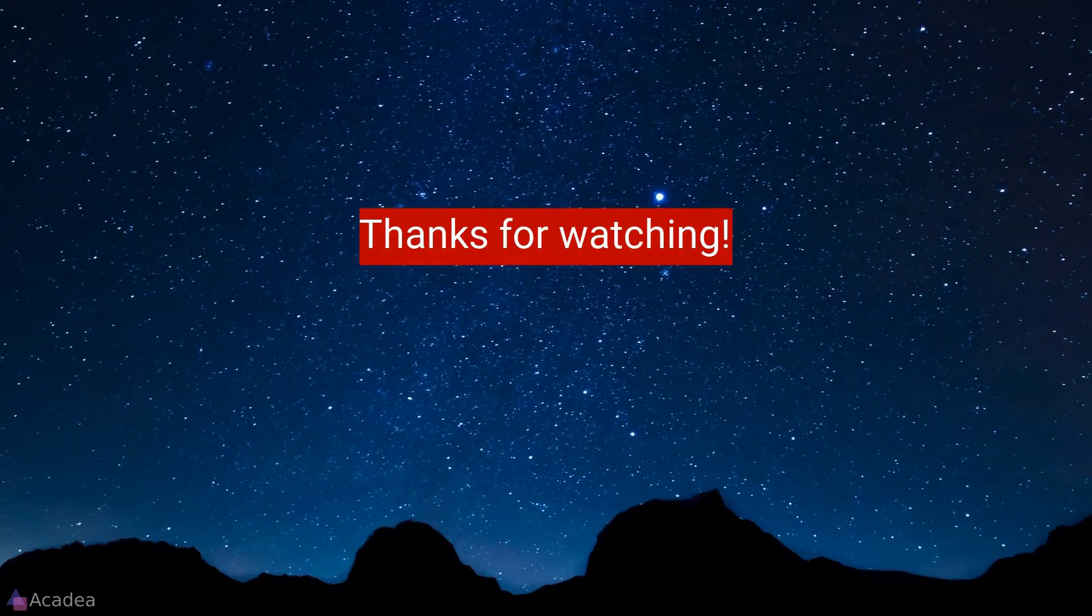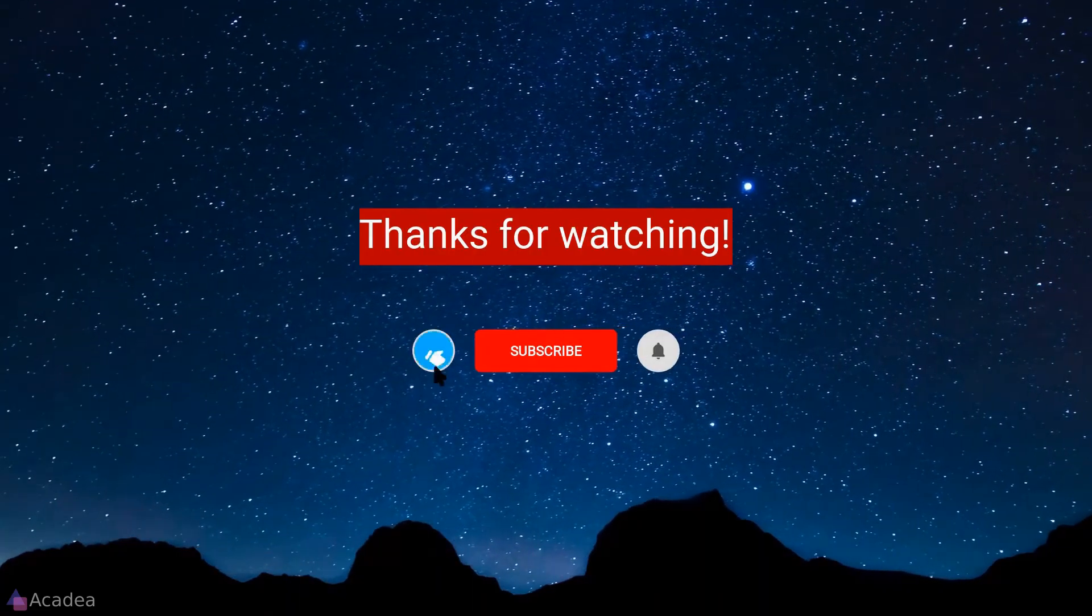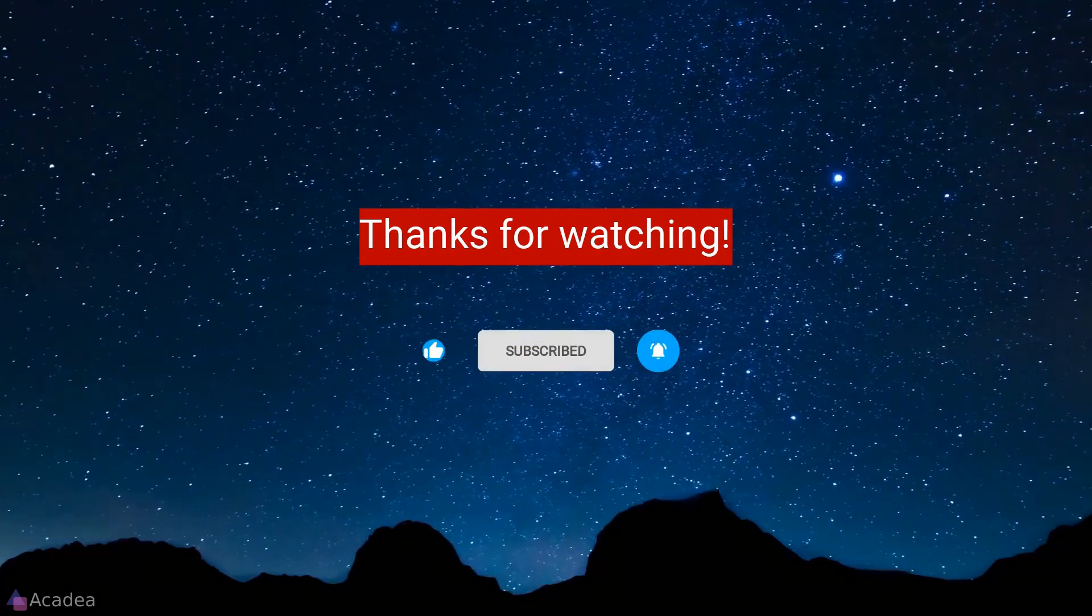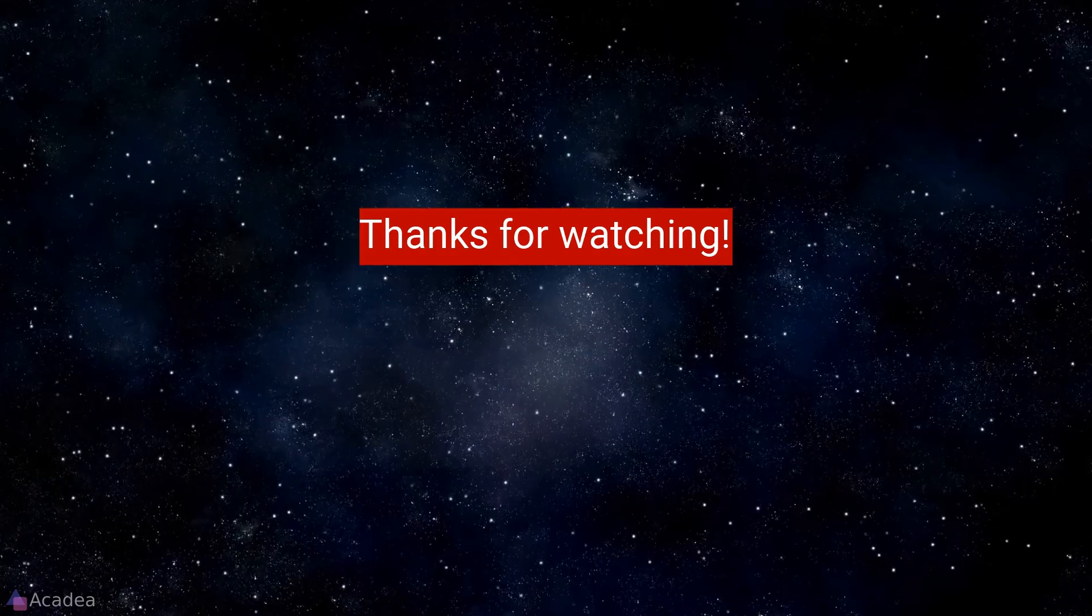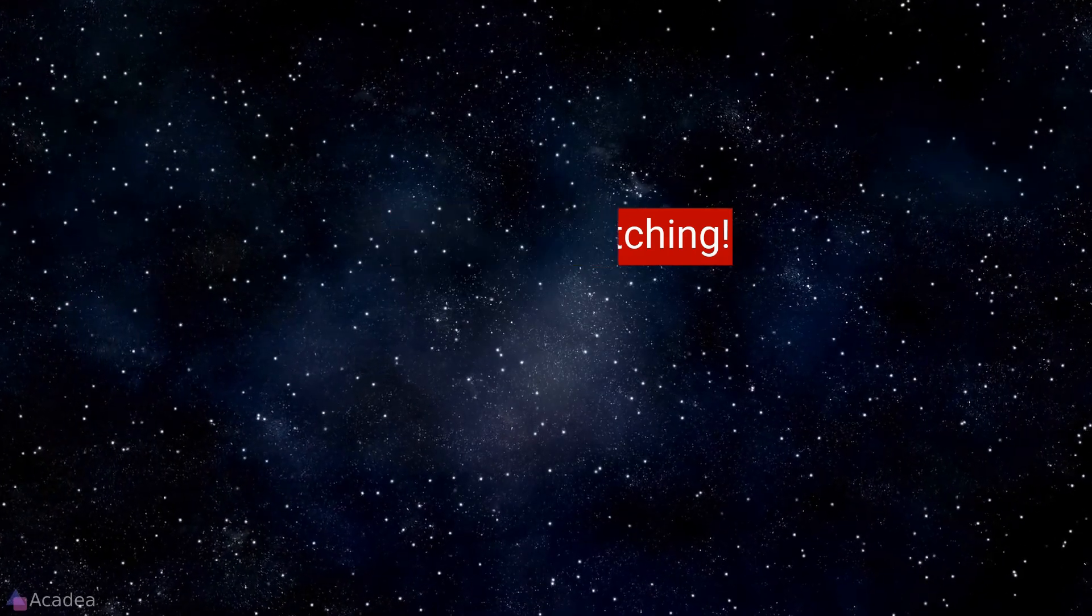If you enjoyed the content of this video, don't forget to hit the like, subscribe and the bell icon for more content. It will really help me out. Thanks for the support!